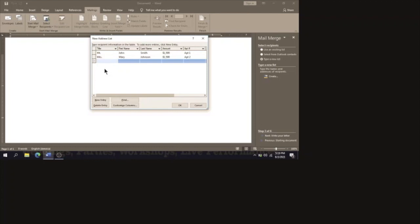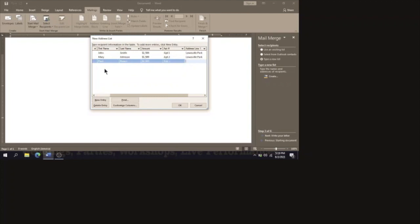For the next entry I'm going to put Dr. Paul Brown. Enter the rent increase amount under Amount, and for Apartment Number type Apartment Three. The address is the same — Louisville Park for Address Line 1 and Mandyville for Address Line 2. When you are through entering your entries, click OK.